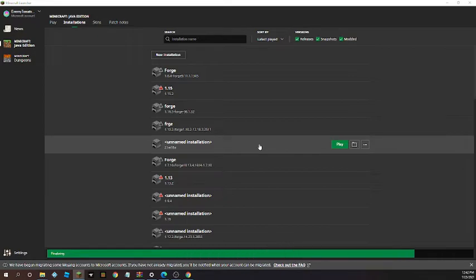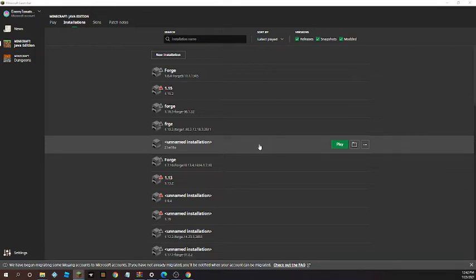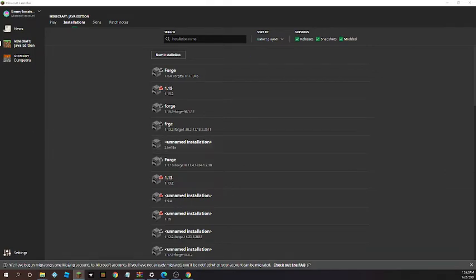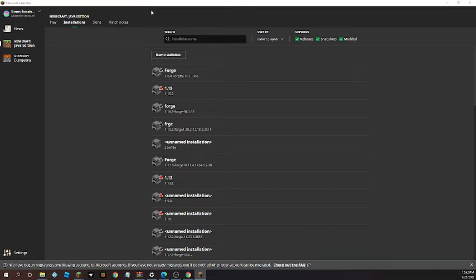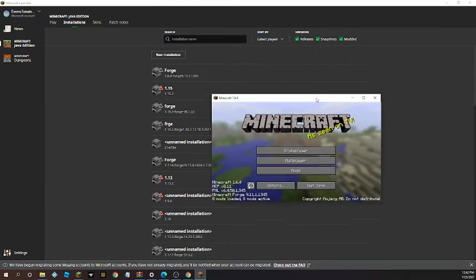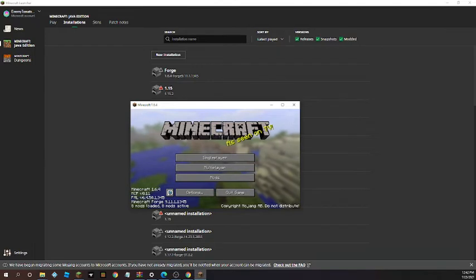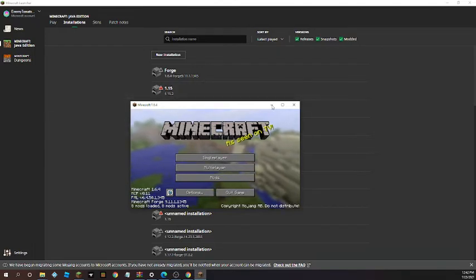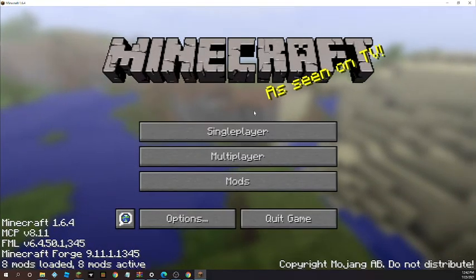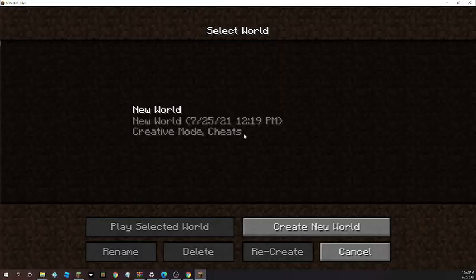After that, then you must need to only use when the Minecraft starts. You must need to, oh, go here. And you see, eight mods loaded. Then eight mods are active.